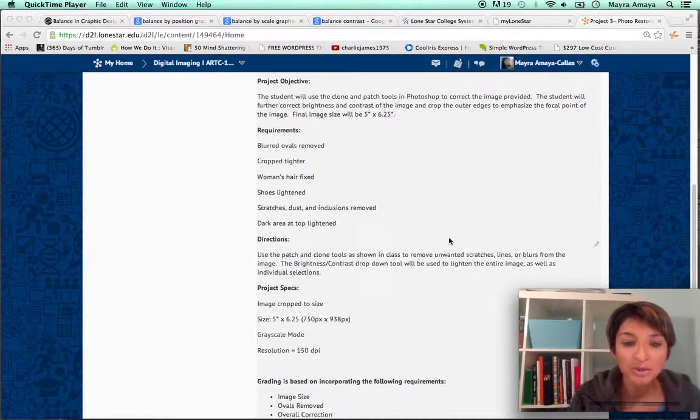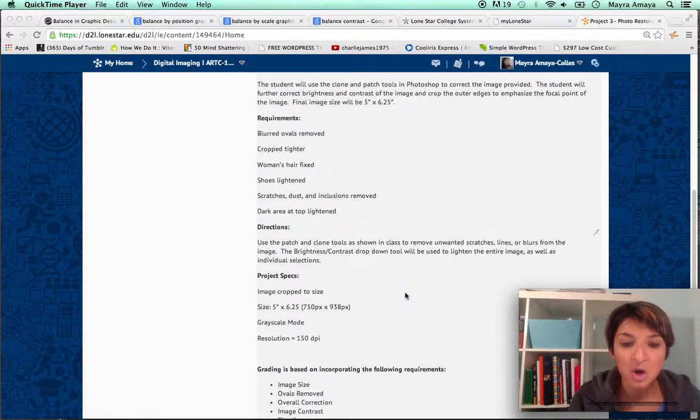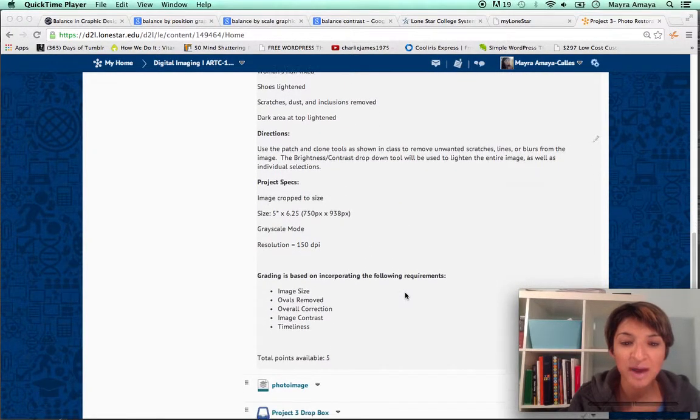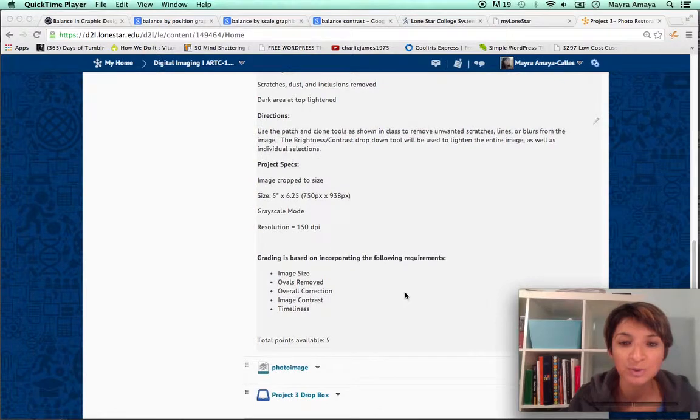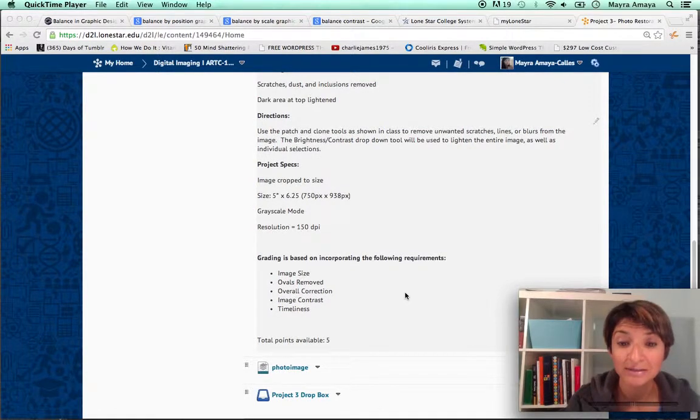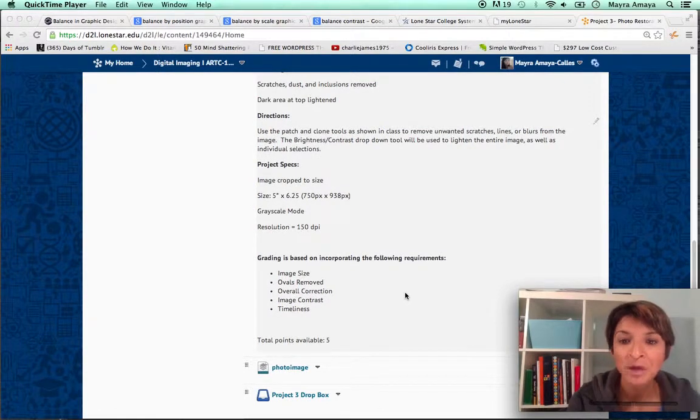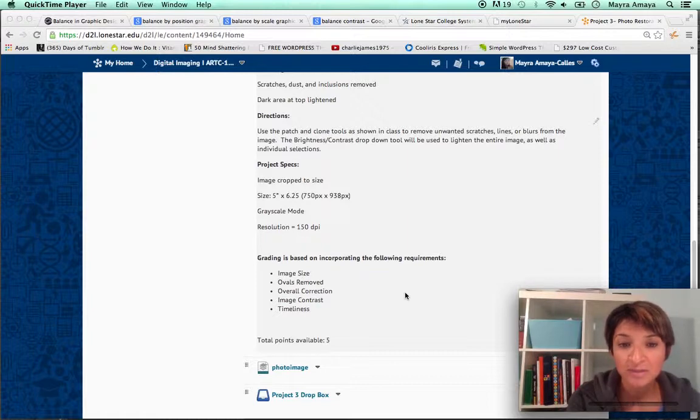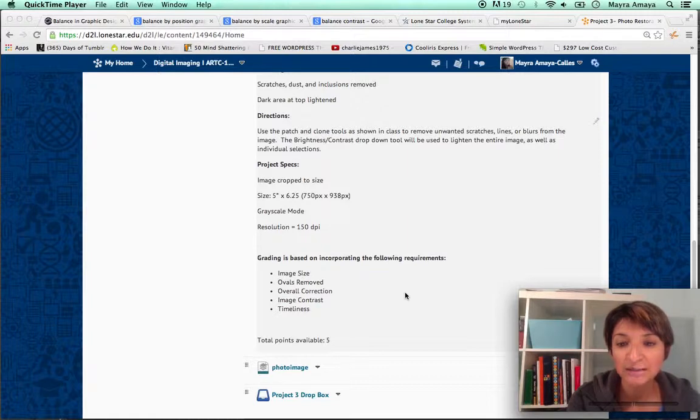The directions are to use the patch and clone tools as shown in class, which I'm going to show you, to remove unwanted scratches, lines, or blurs from the image. The brightness and contrast drop-down tool will be used to lighten the entire image as well as individual selections.